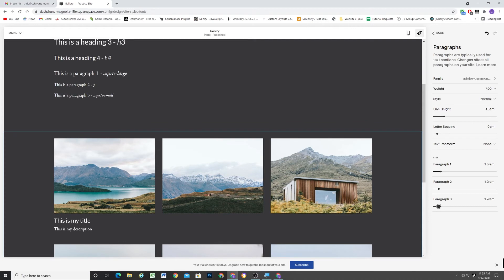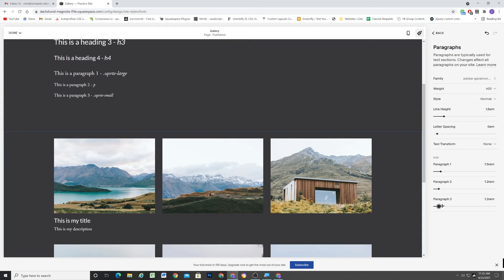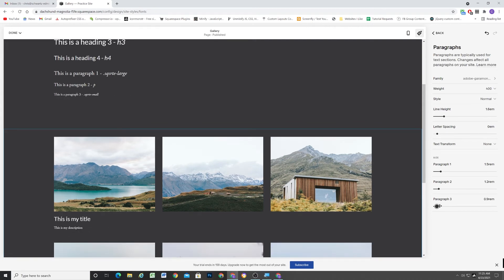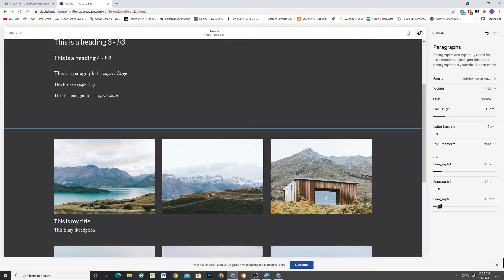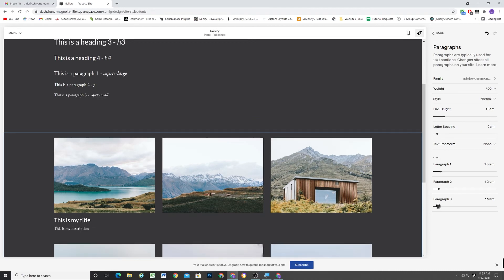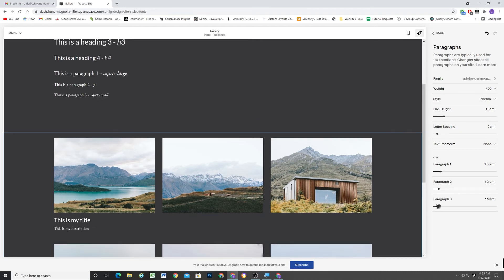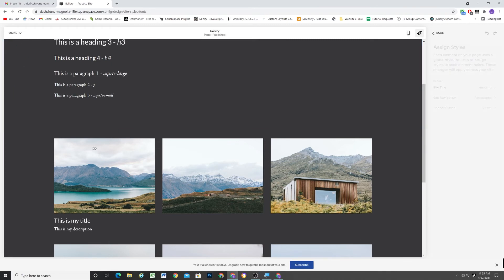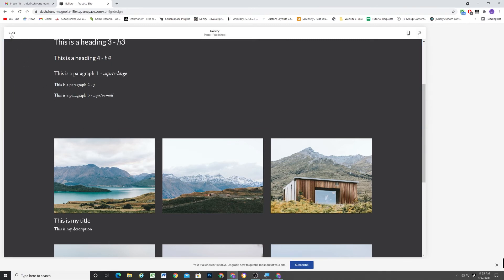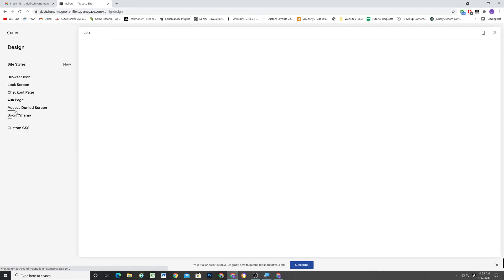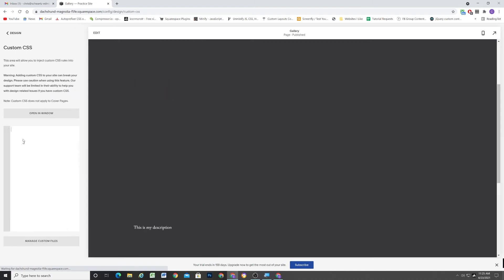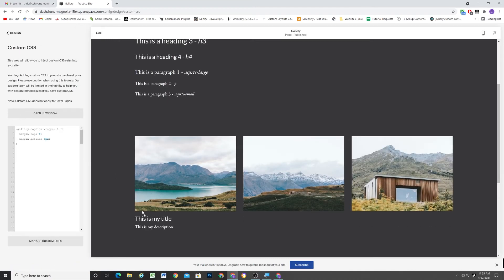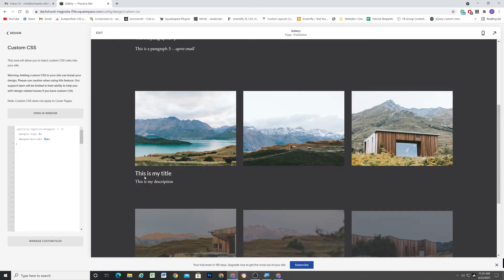my description that I added is also going to update because we're using the same class that Squarespace uses. So this is a really nice way to keep the fonts consistent across the site. So a nice little hack and we also didn't have to use too much CSS either. Really all we had to do is just write this one line of CSS to decrease the margin a little bit between them.